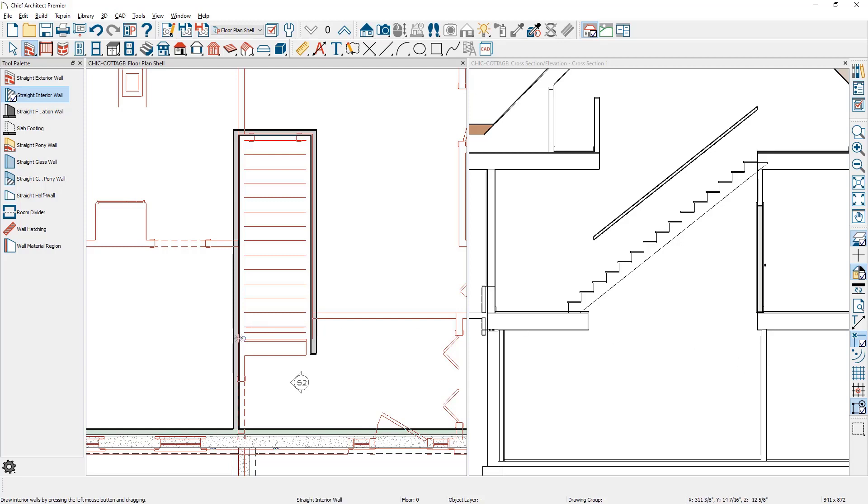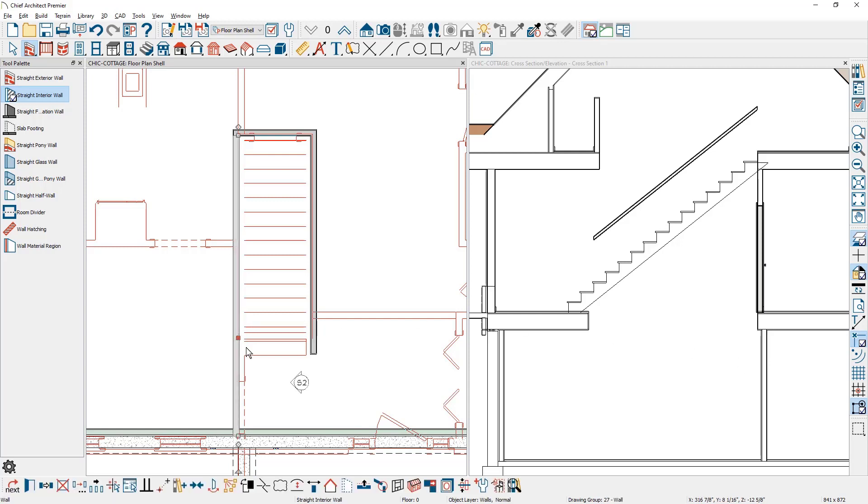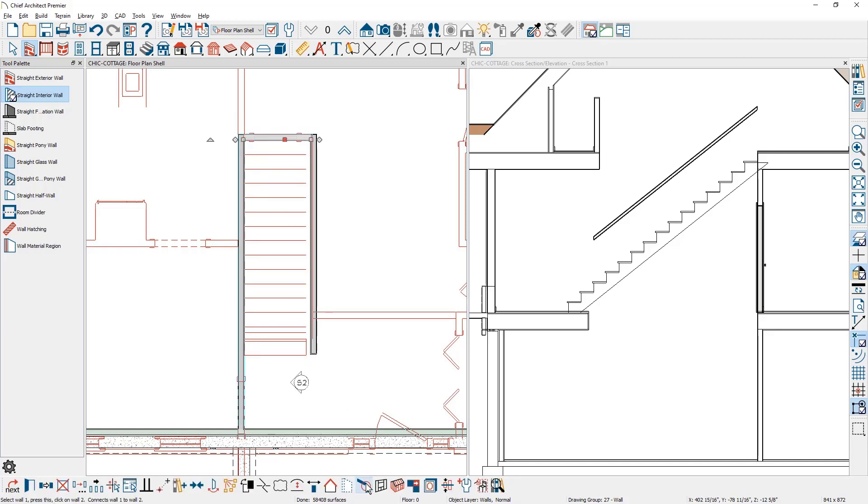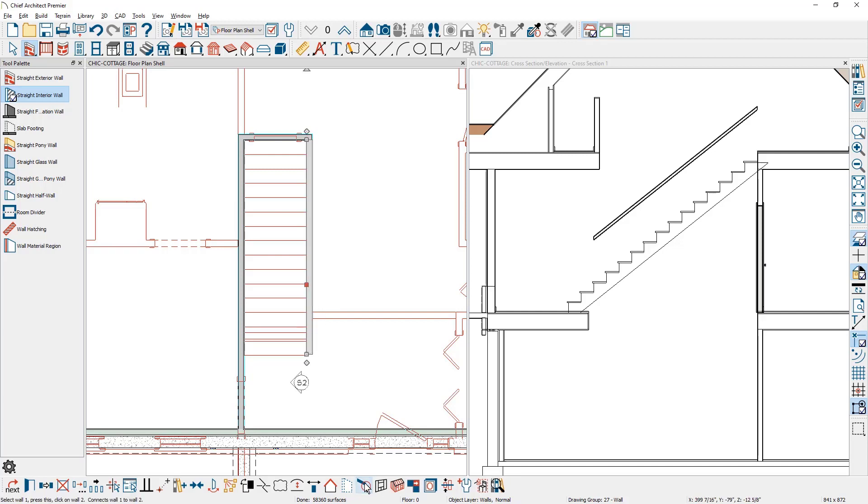You can click on these walls and if they're very close you can use the tool in the lower edit menu called align with walls above and that will position those exactly. As soon as you do this, if it is aligned the tool will disappear out of the toolbar. So don't worry if it's not showing up - that just means that the wall is either too far off or it's exactly aligned.